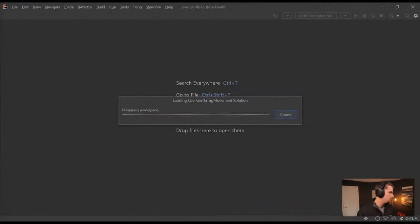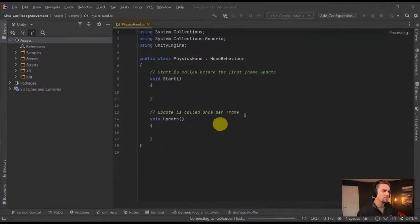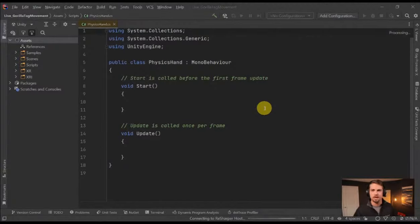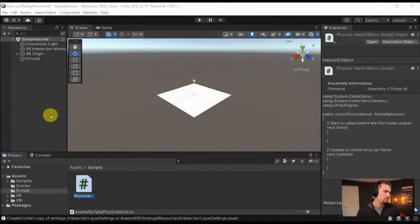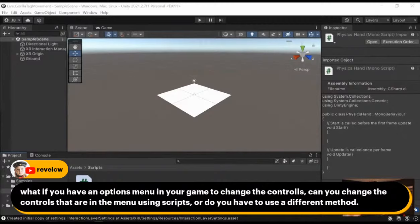I'm using JetBrains Rider here — it may have a little bit different colors for you if you're using Visual Studio or VS Code, but all the code should be exactly the same. If you want an options menu in your game to change controls, you can absolutely do that via script. I think I covered this on the last live stream — I showed you how to swap movement between teleportation and continuous move by just clicking your thumbstick, which you could also translate to clicking a button on a UI menu. So check that one out.